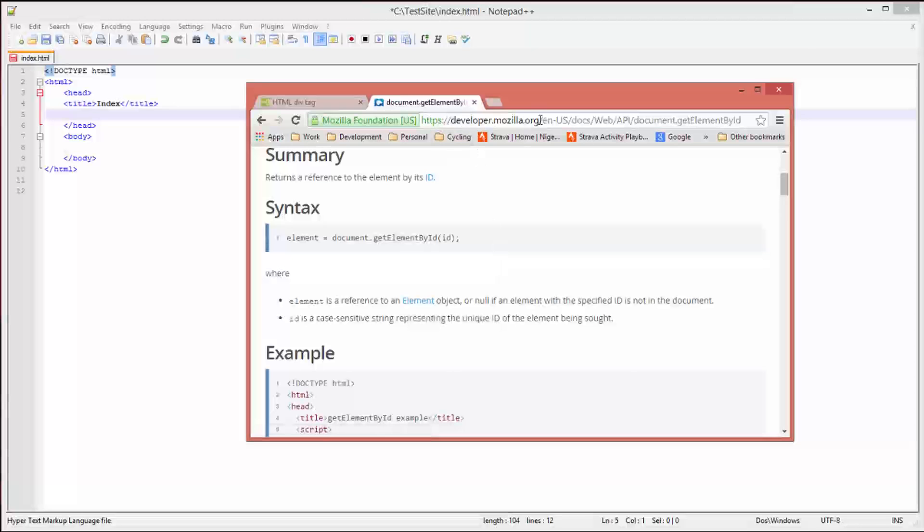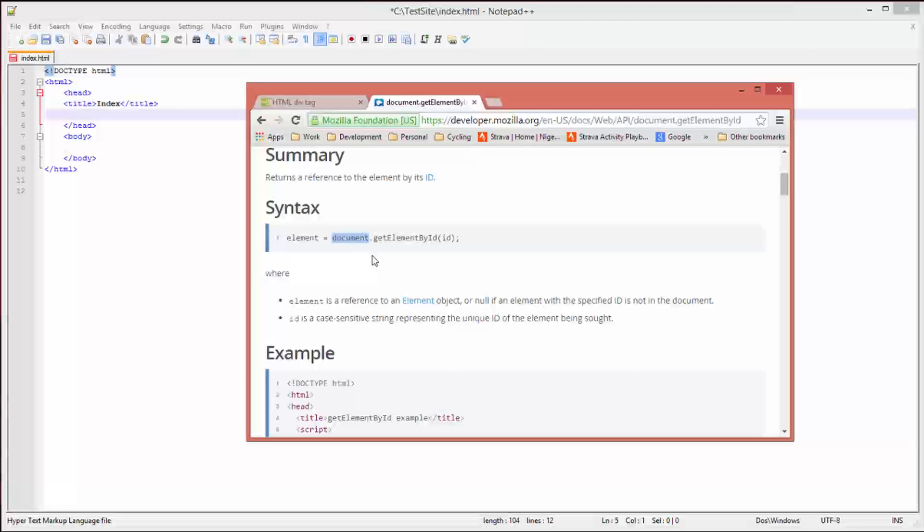It's the API for JavaScript and it shows you the syntax for the getElementById function. The element is the reference to the element that we're going to be looking at, which is in our particular case the div element. Then we've got the container for the getElementById function, which is the main document for the site, and then the getElementById method itself. The parameter is the ID, which is going to be the ID of the div tag that we use.